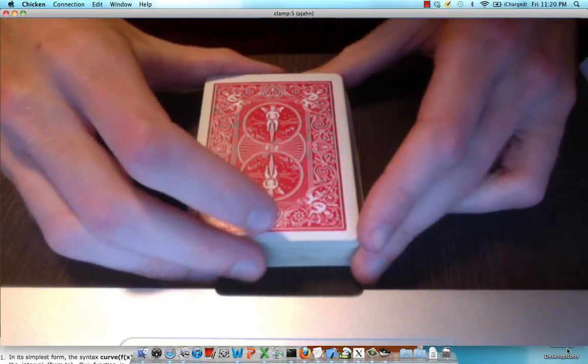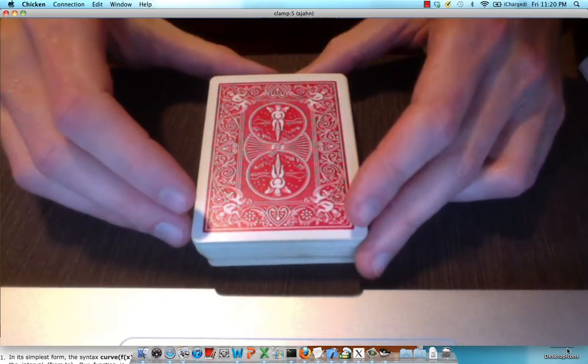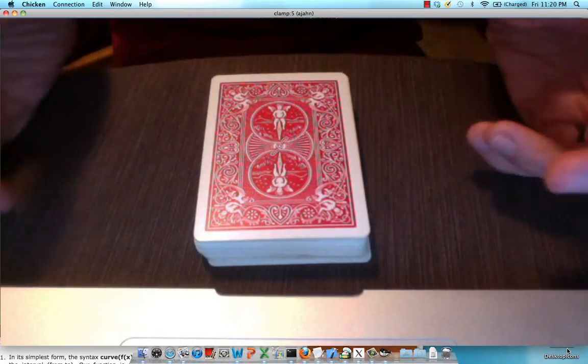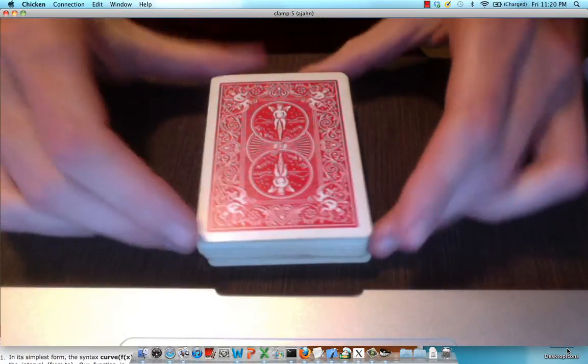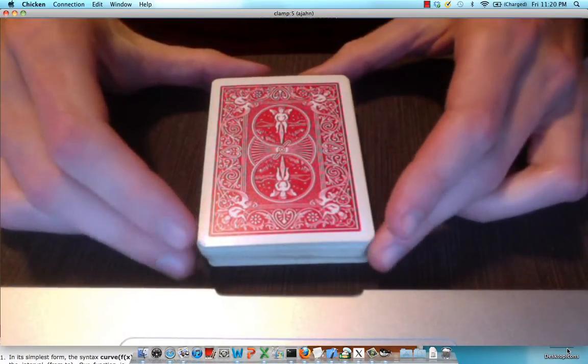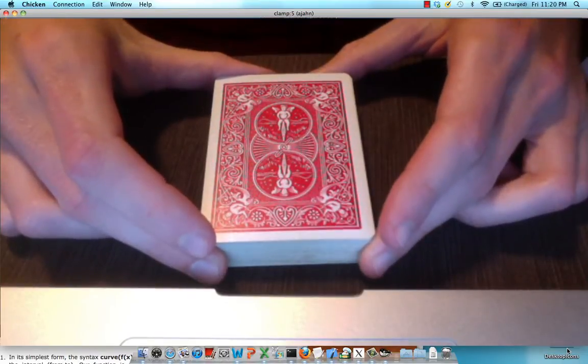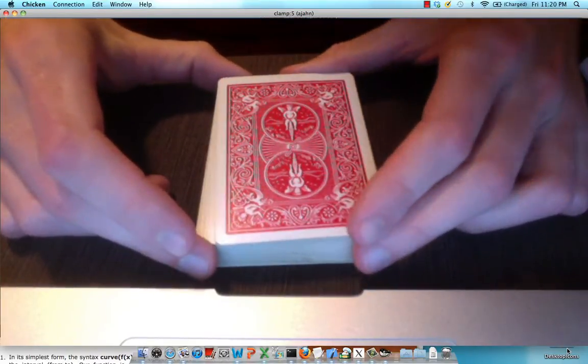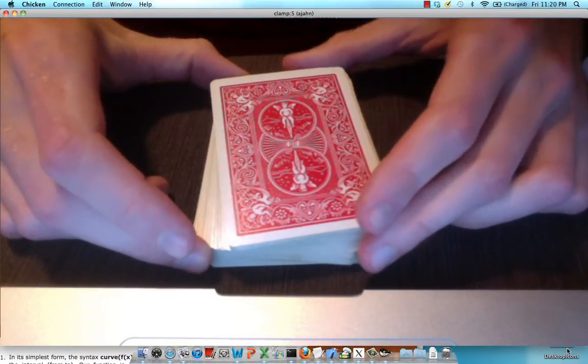This is a visual demonstration of how motion correction and co-registration work with fMRI data. Now, pretend that this deck of cards represents a run of functional fMRI data, and each card represents an individual volume.